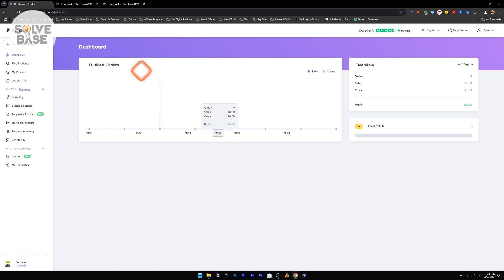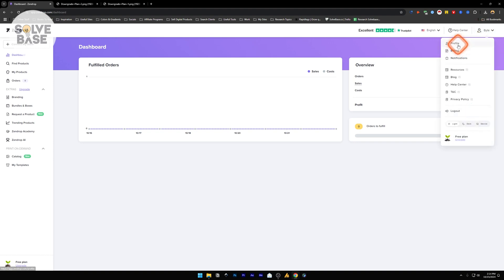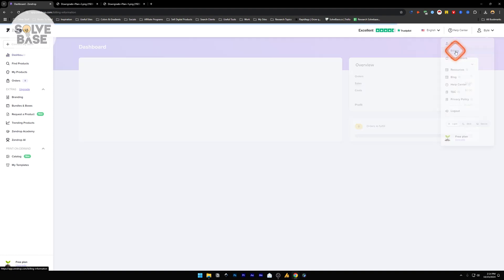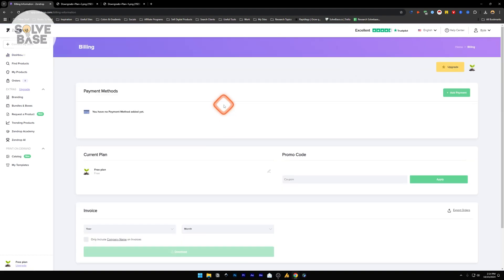First, head over to your Zendrop dashboard. On the top right corner you're going to find the account icon. Click this and you will have a dropdown under it. Click on Billing.